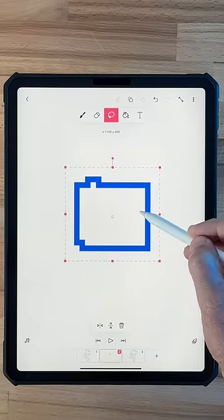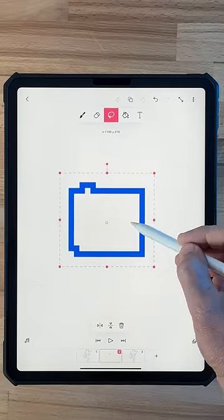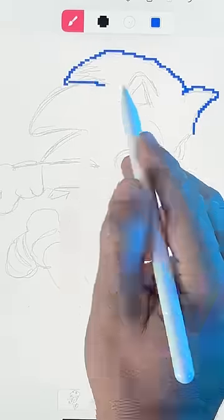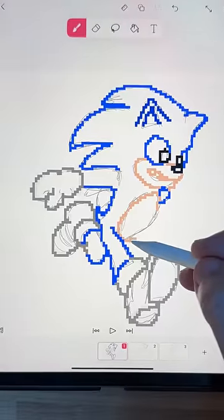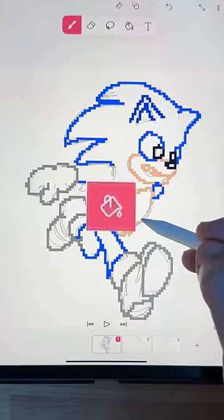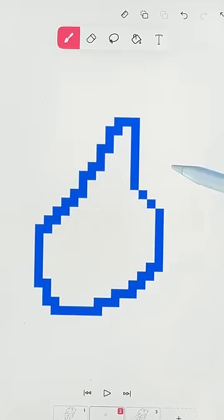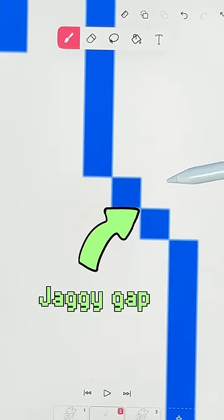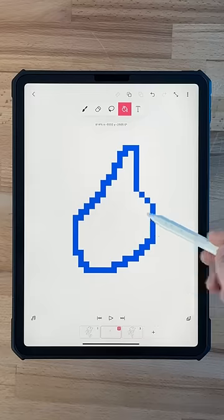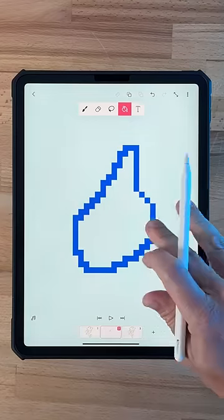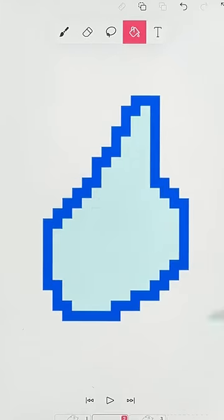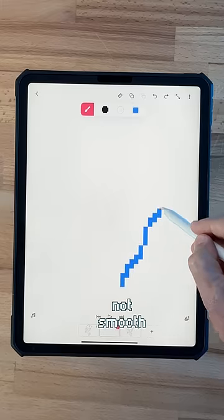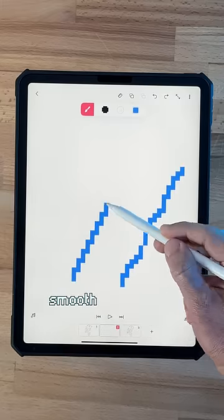The pixels will now snap to my grid, making animation easier. Back to the sketch — I'll trace the outline and then use the paint bucket to fill it in. Make sure your jaggies don't have a little gap, or the paint bucket will fill your whole canvas. You'll have to make your line thicker for the paint bucket to work. To get smoother looking lines, have your pixels progress in a pattern.